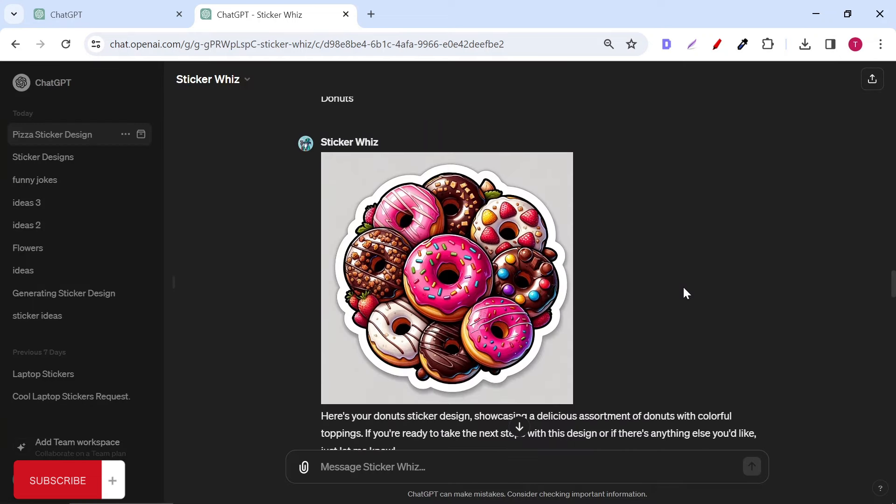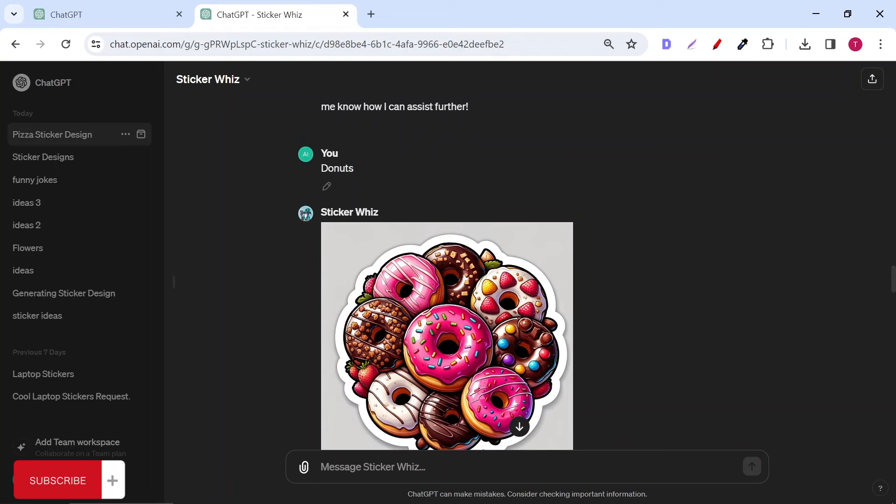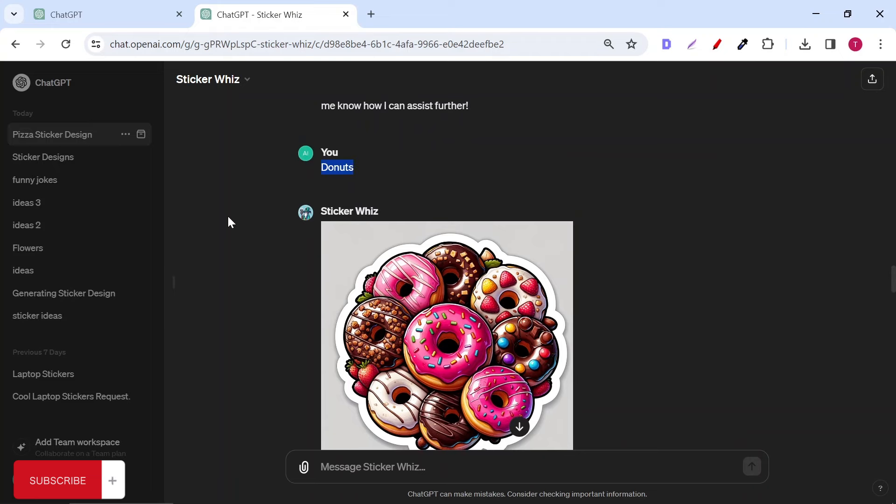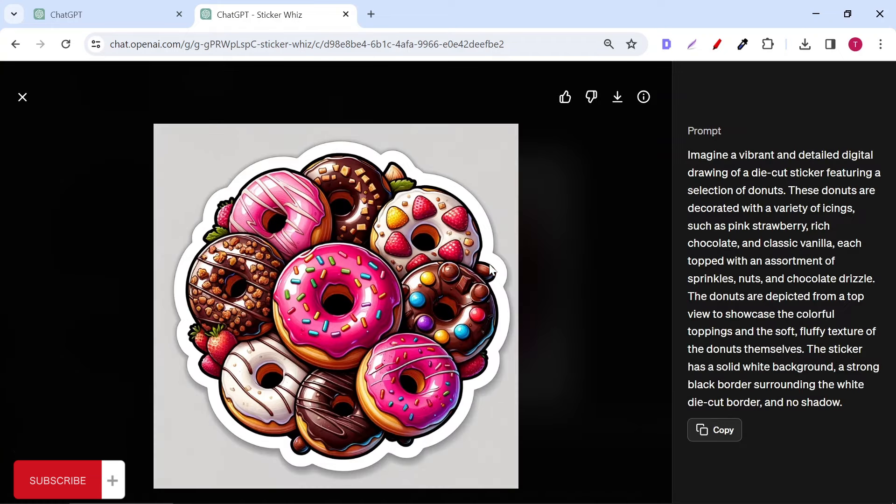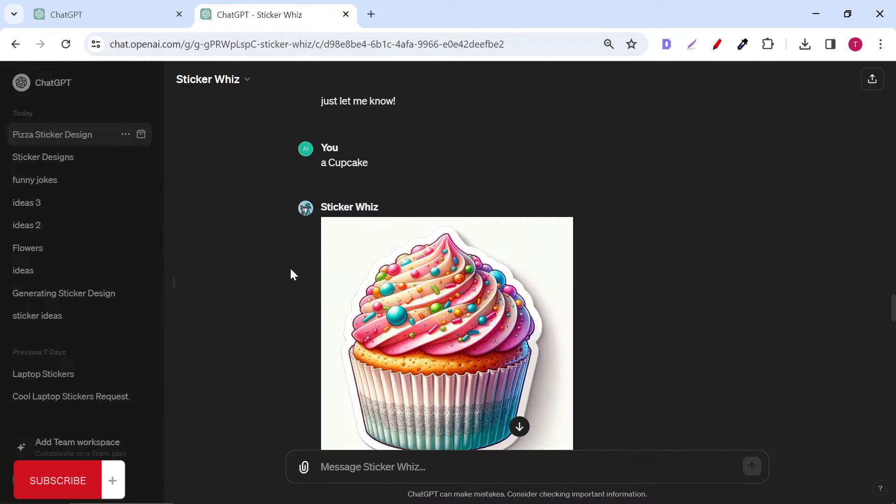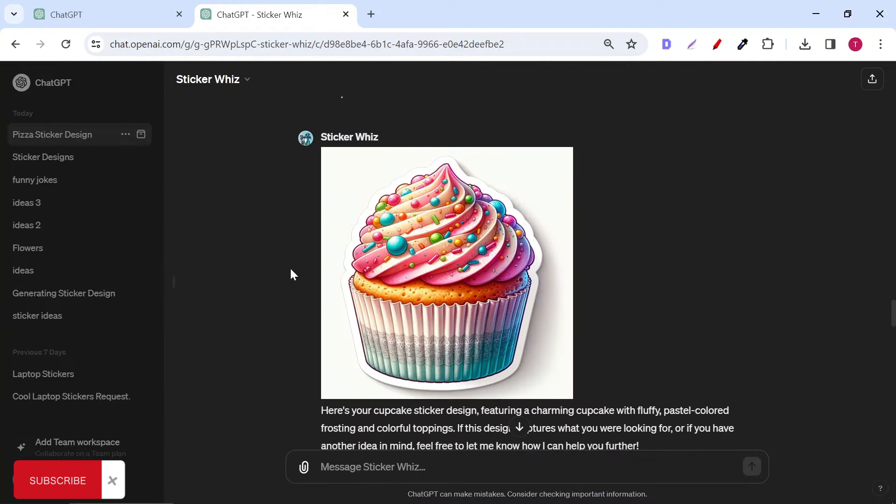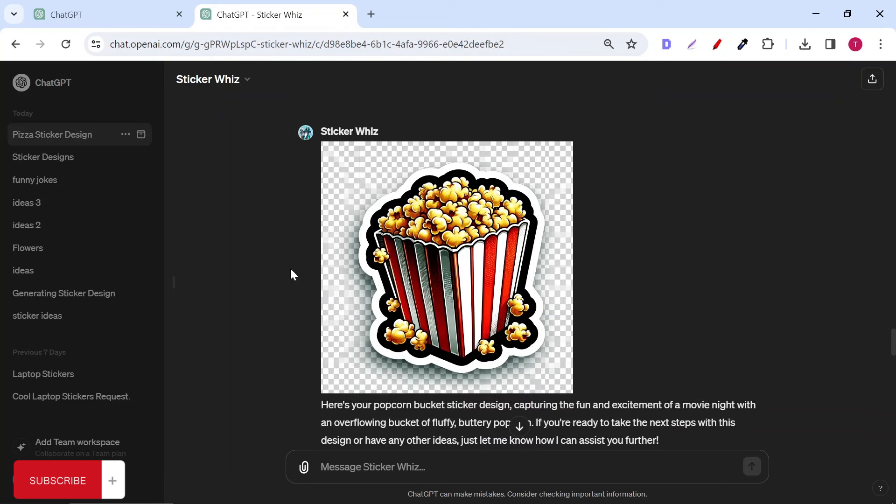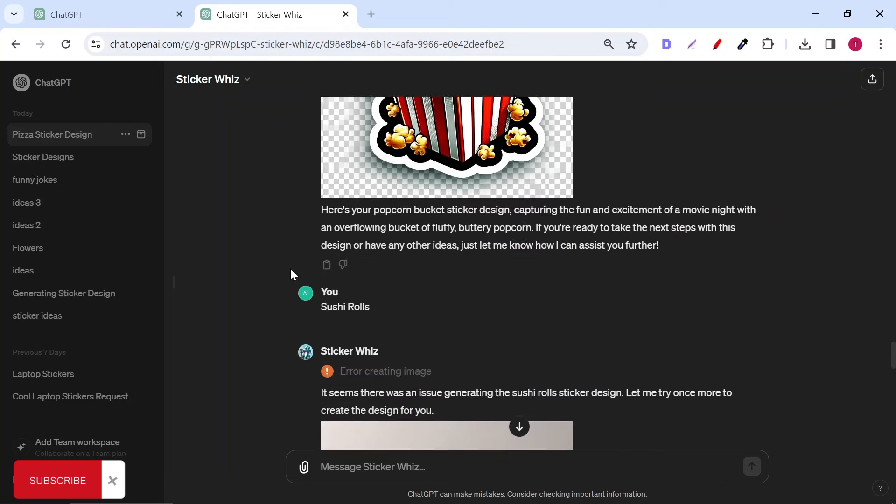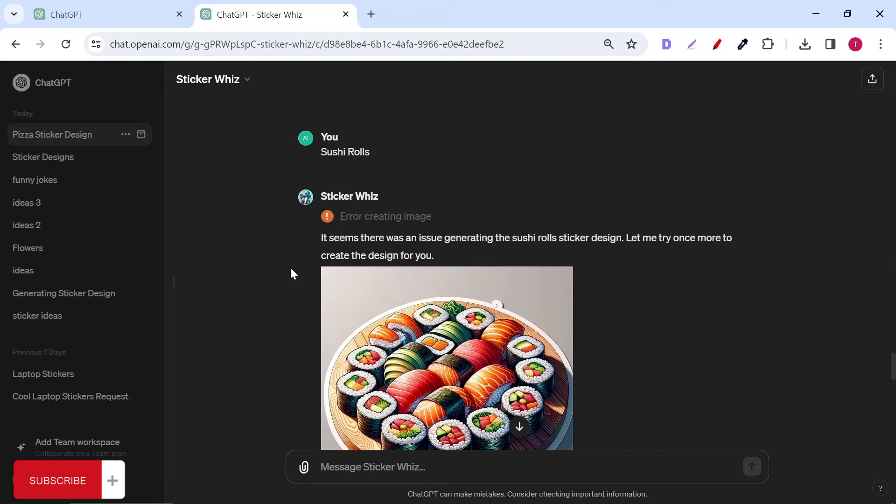The donut sticker was the best one so far, and this is just using a one-word prompt. I also tried other desserts like cupcakes and popcorn, then went back to generate different food types.